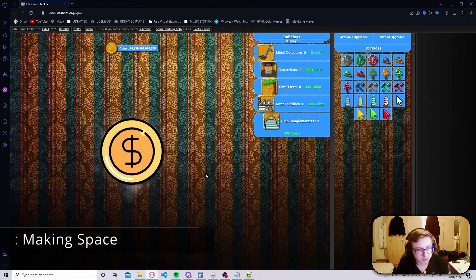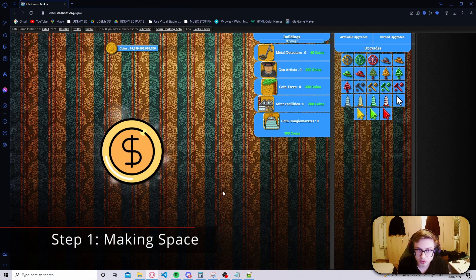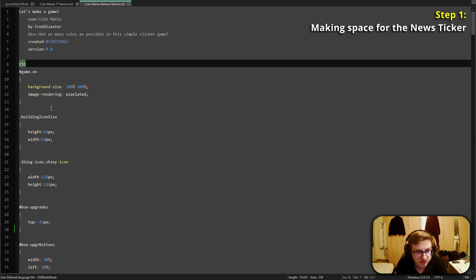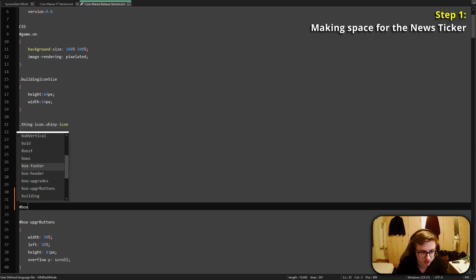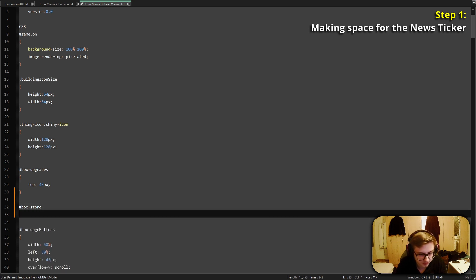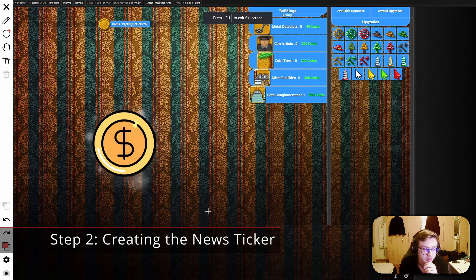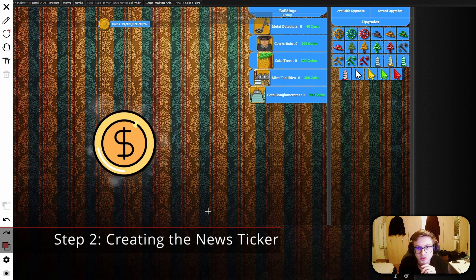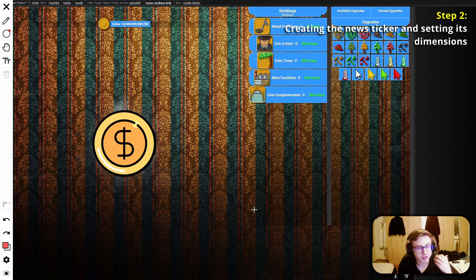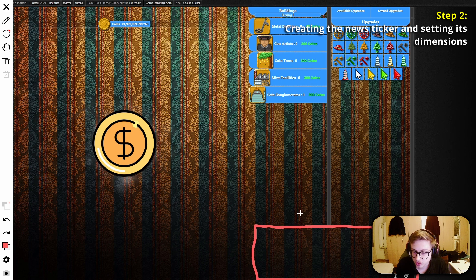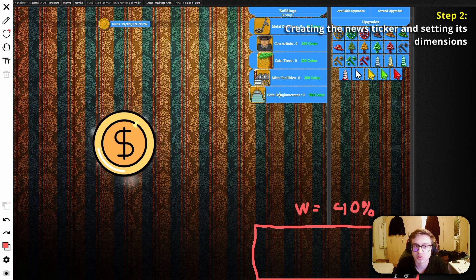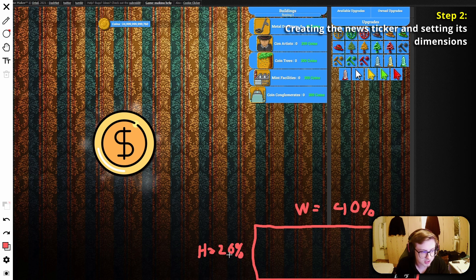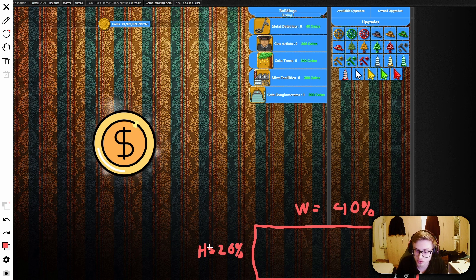Let's begin with step one: making space for the news ticker. I want it to be under my entire store which means that inside of our code we will need to find the CSS section and select the store box. So hashtag box-store and let's move it 20 percent of the screen's height away from the bottom. After we updated our code it should look something like this and now step two will be creating a new layout box then positioning it below the store box. This new box will need to have a width of 40 percent since that's how much of the screen width the store box covers. It will then need to have a height of 20 percent since that's how far away from the bottom we move the store box.